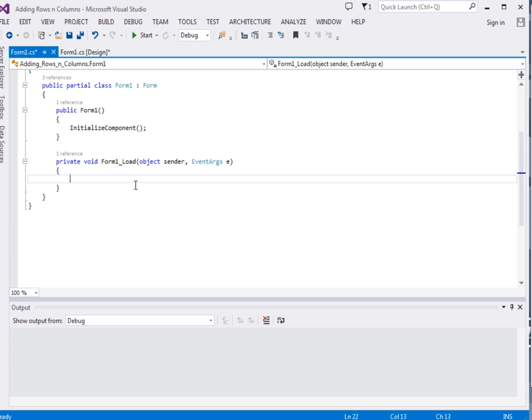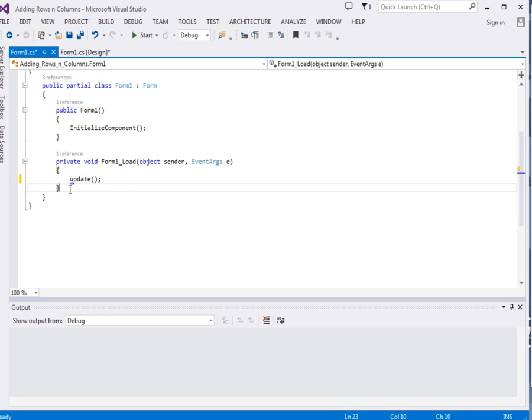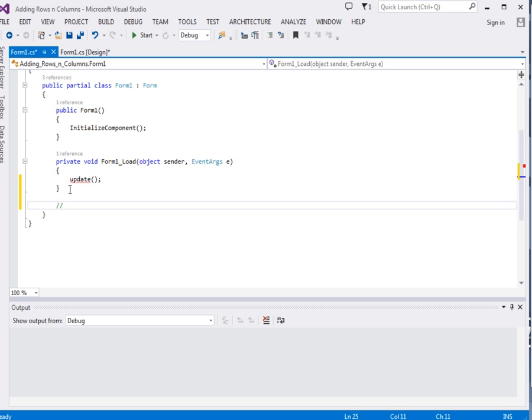Double click the form, it will take me to the form load event. In the form load event I'll just call a method known as update.